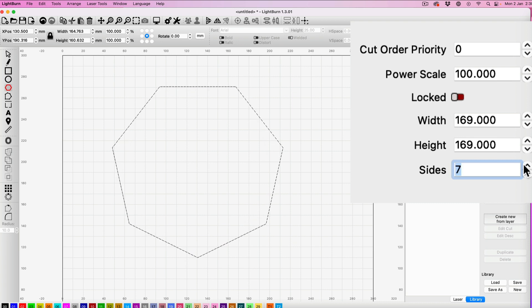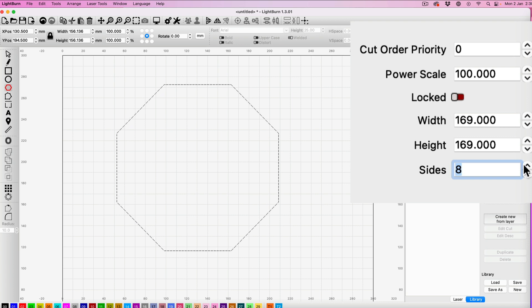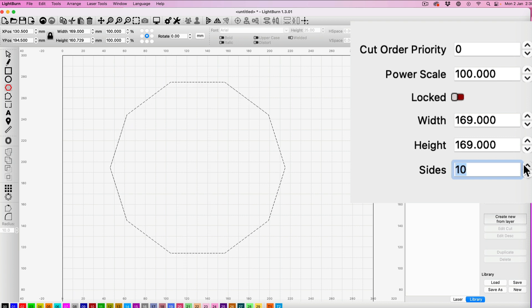Then a heptagon, octagon, nonagon, and decagon, which is 10 sides.